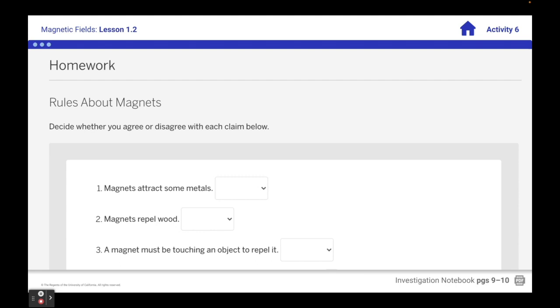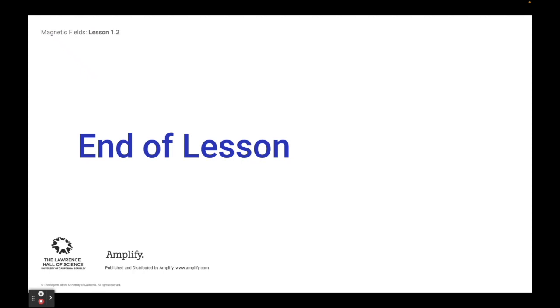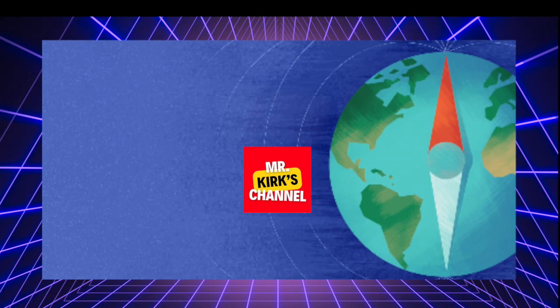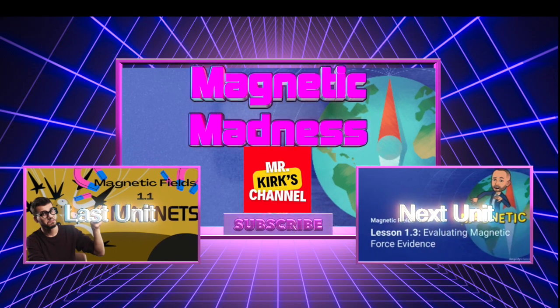We want to try to come up with some rules about magnets. For the homework, you're just going to go down and highlight whether you agree or disagree with each of these statements. Then you'll go ahead and turn that in and you'll be done. We'll be right back.